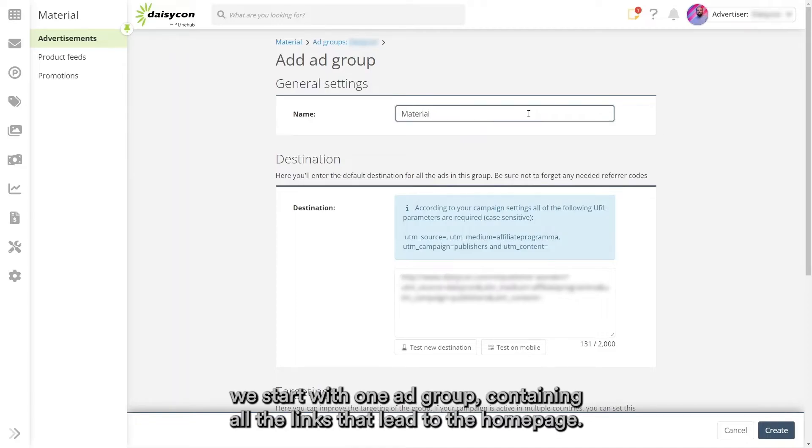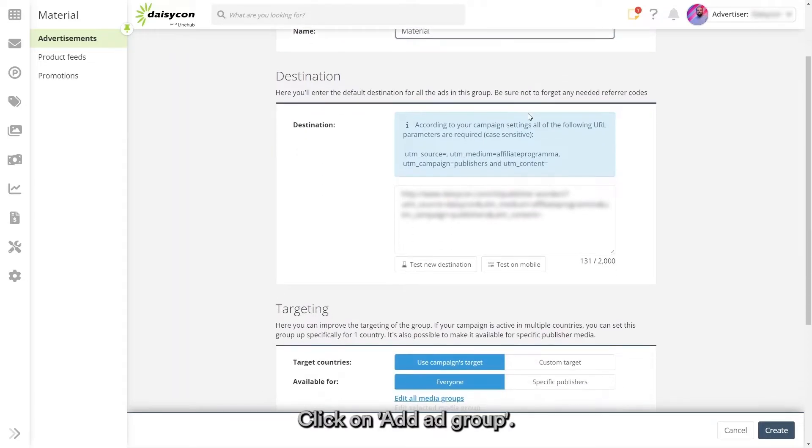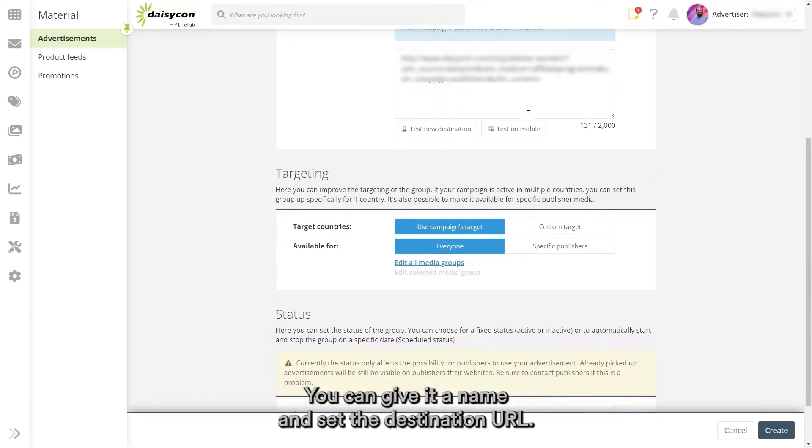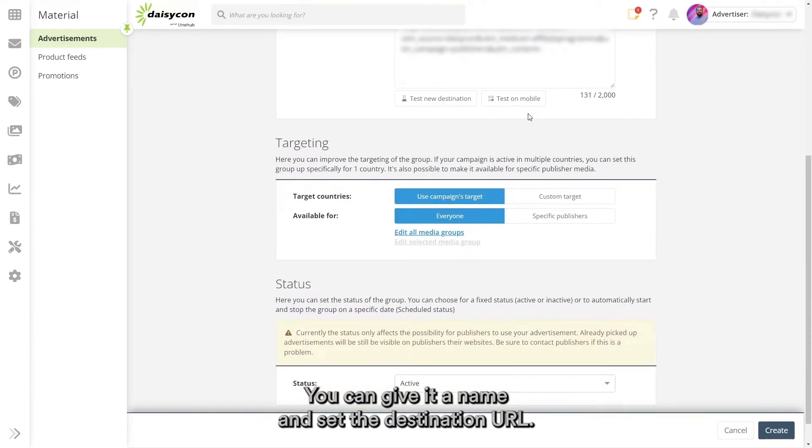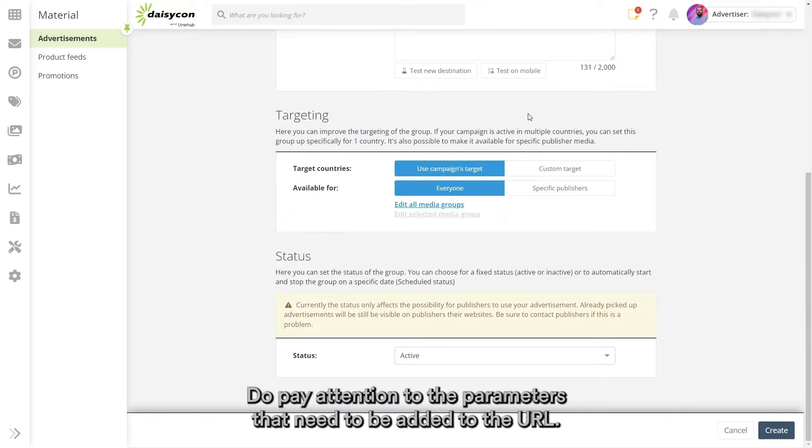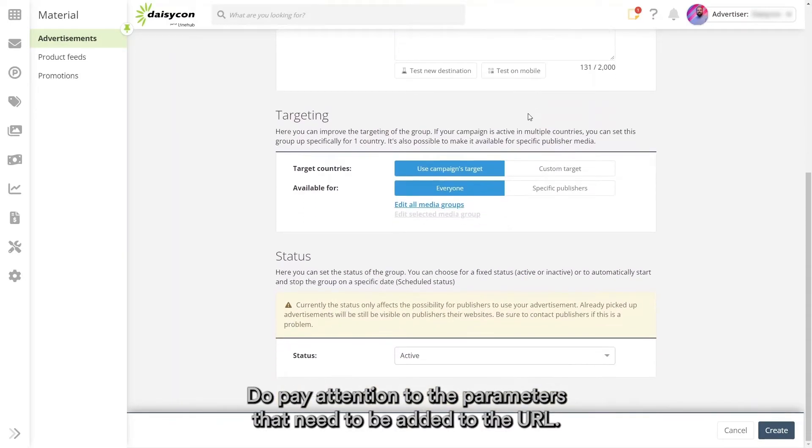To keep it simple, we start with one ad group containing all the links that lead to the homepage. Click on add ad group. In this menu, you can configure the ad group. You can give it a name and set the destination URL. Do pay attention to the parameters that need to be added to the URL.